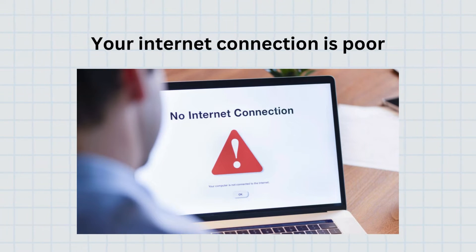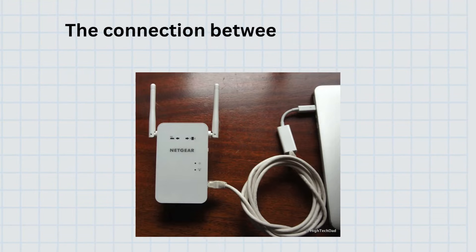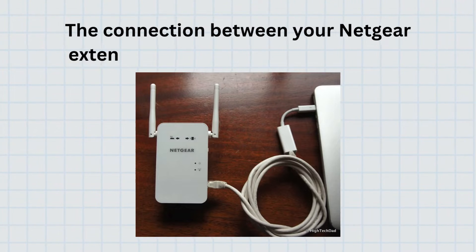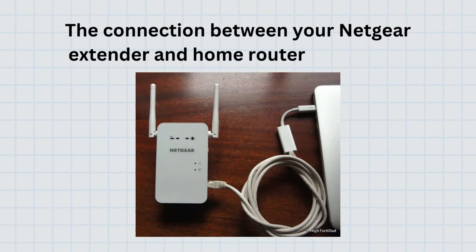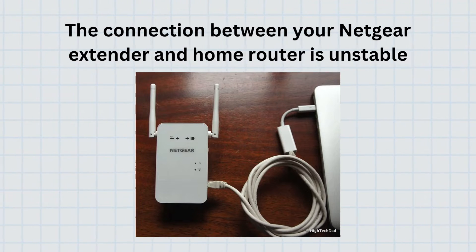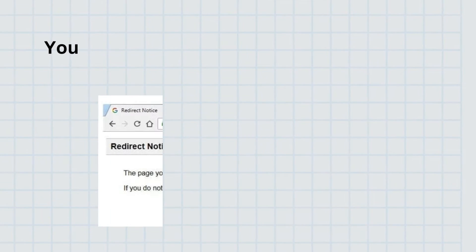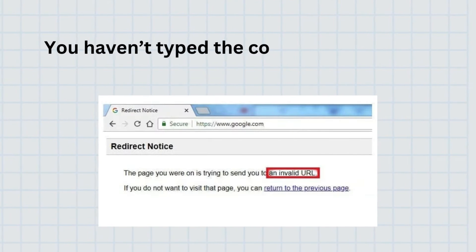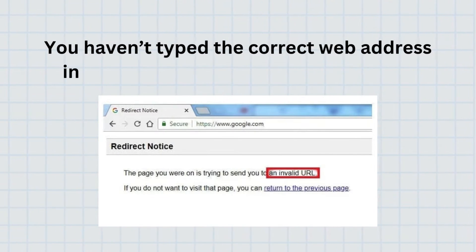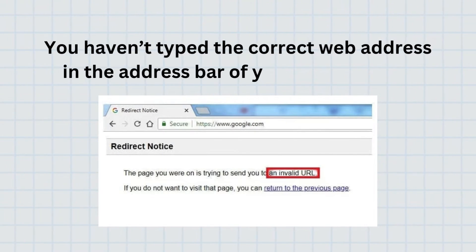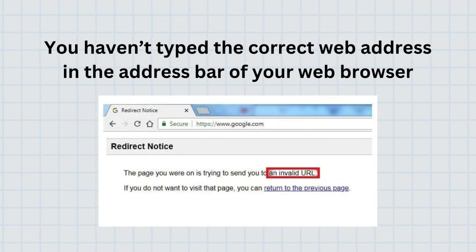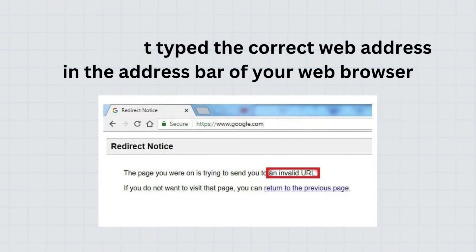Your internet connection is poor. The connection between your Netgear extender and home router is unstable. You haven't typed the correct web address in the address bar of your web browser.